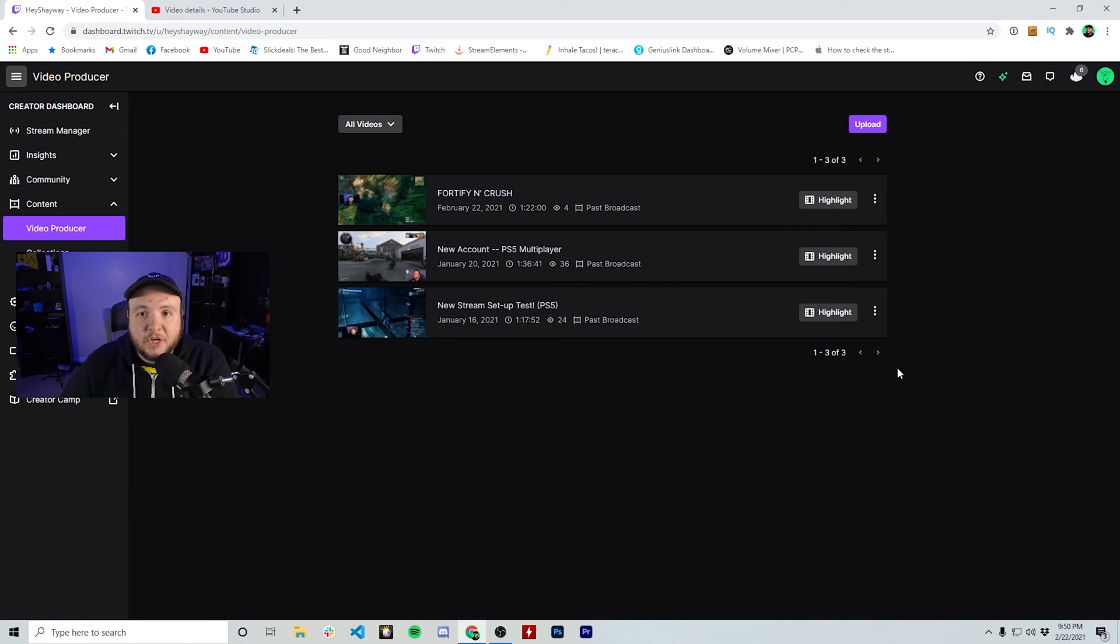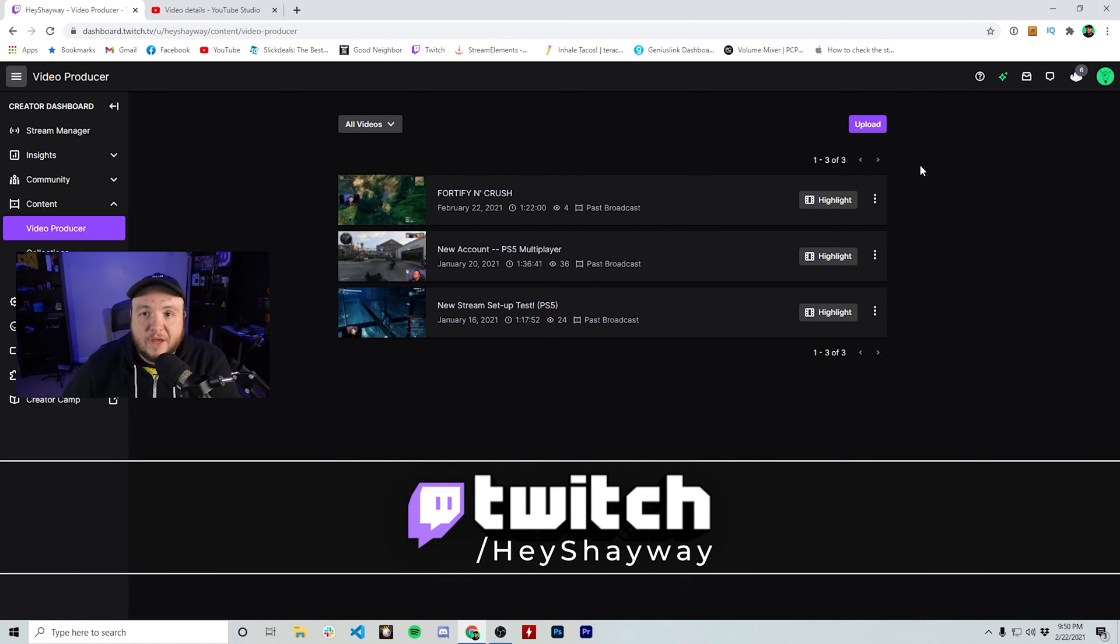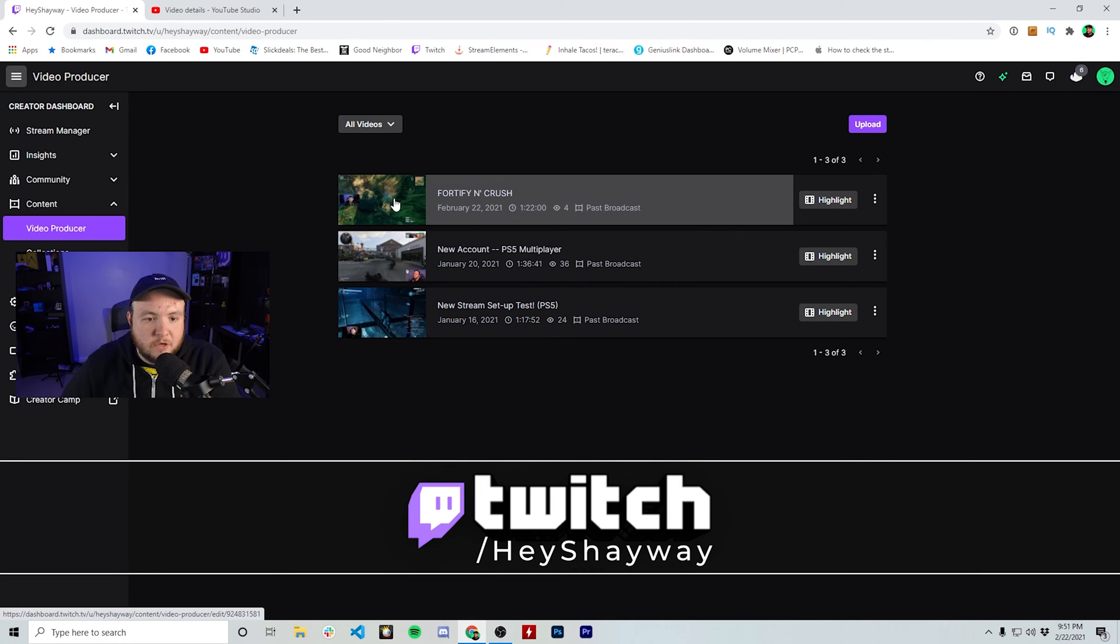If you are interested in checking me out, you can check me out at HeyShayway on Twitch. I'd love to have you stop by for a stream sometime. But for this video, let's go ahead and get into it.